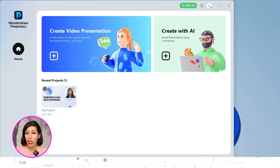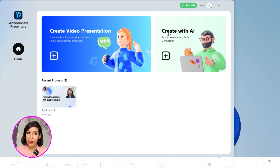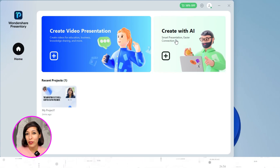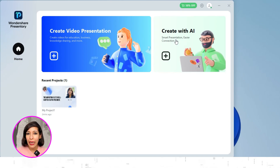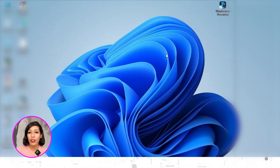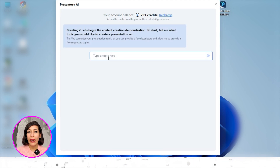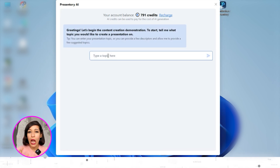Opening Wondershare Presentry, you can see the home page with two options: one is creating a video presentation and the second is Create with AI. I'm going to use the AI option because I want to act smart and take advantage of available technology — it will make my work much quicker. Just click on this.